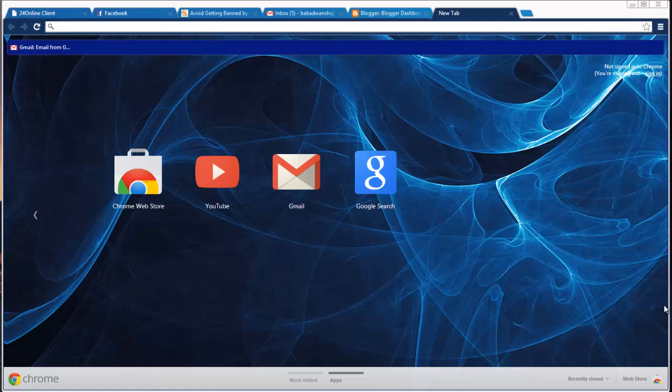Hi friends, today I am going to show you how you can really add a search box to your blog. This is a very easy method which I have been using and which makes your blog look good.